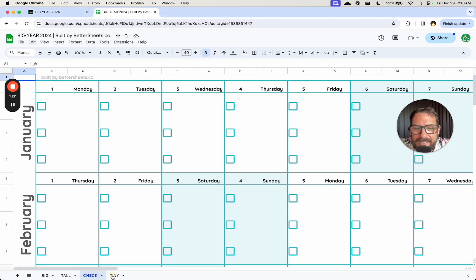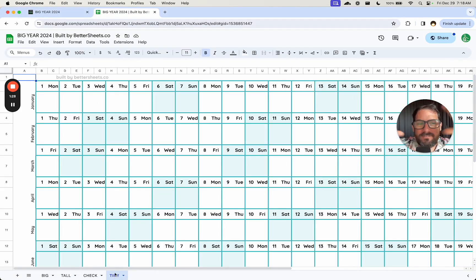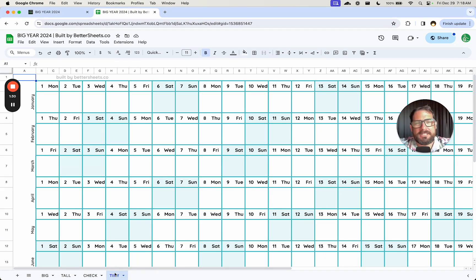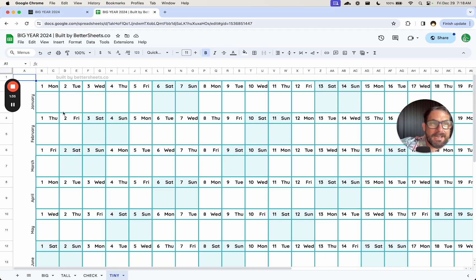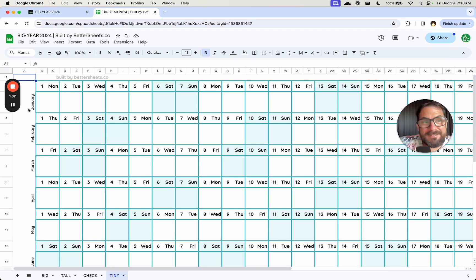And then there's a tiny version. I sort of put everything a little bit smaller, squared up these spots. Great for the Seinfeld method. Great for figuring out how long your streaks are if you're doing something every single day.